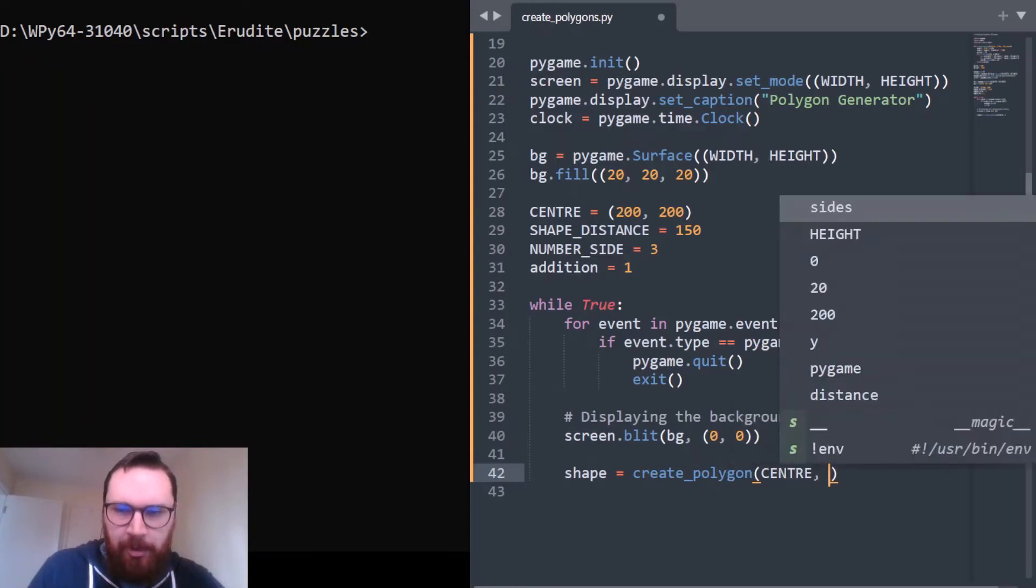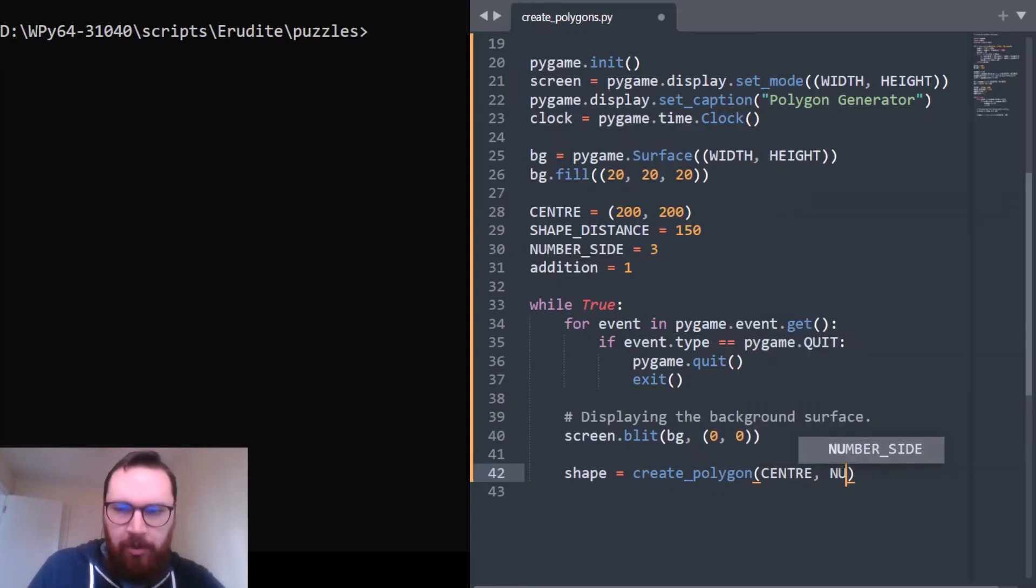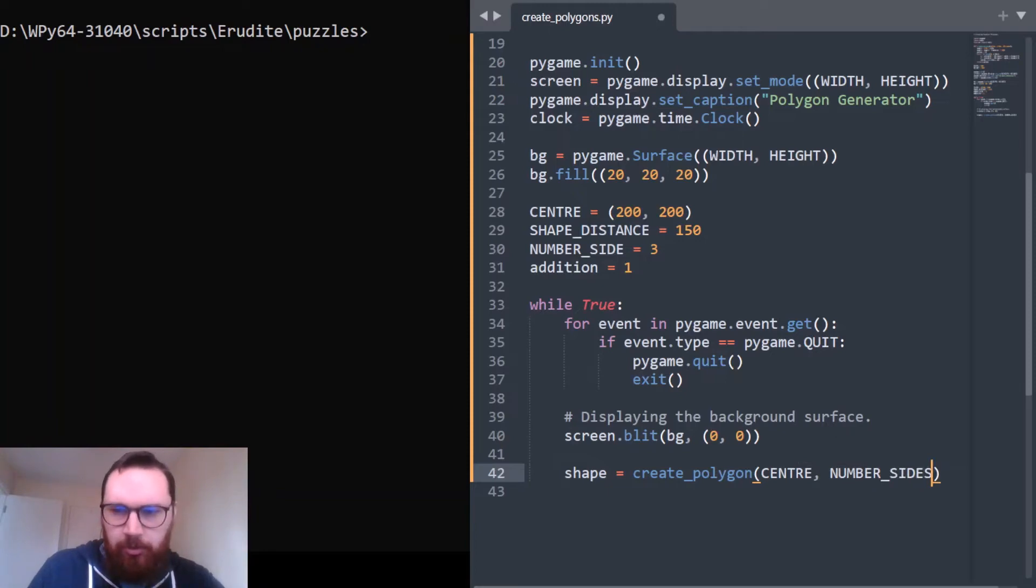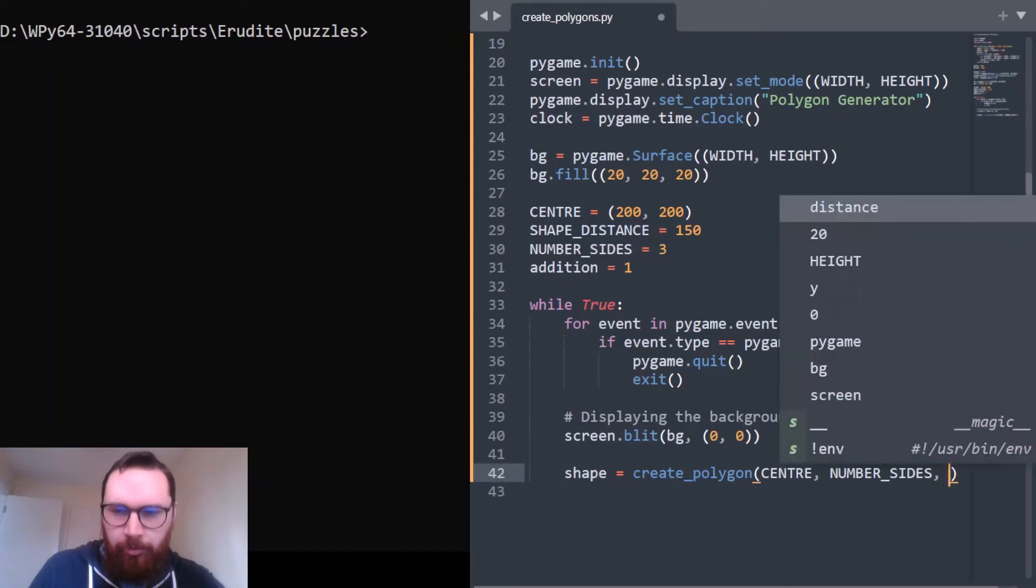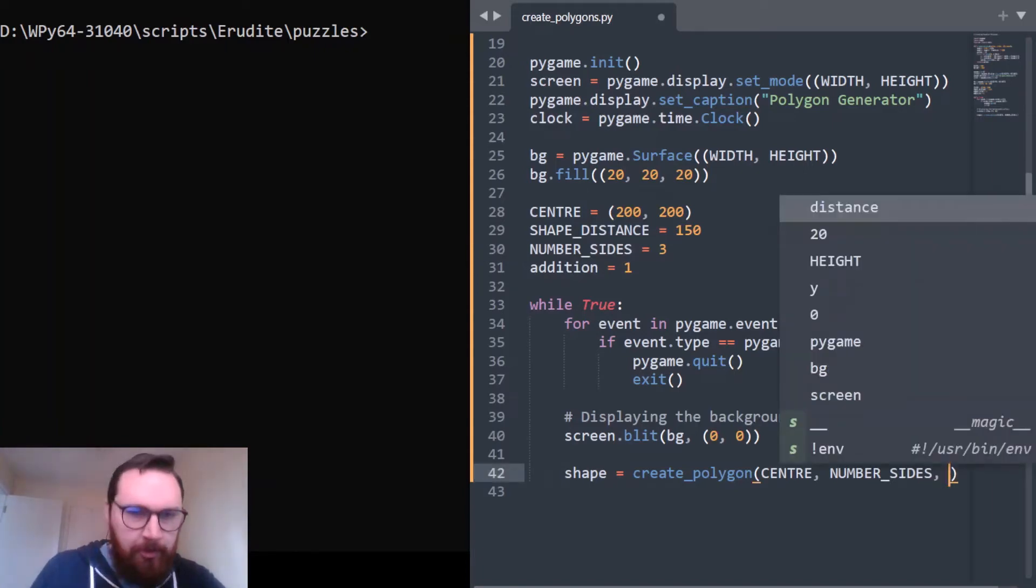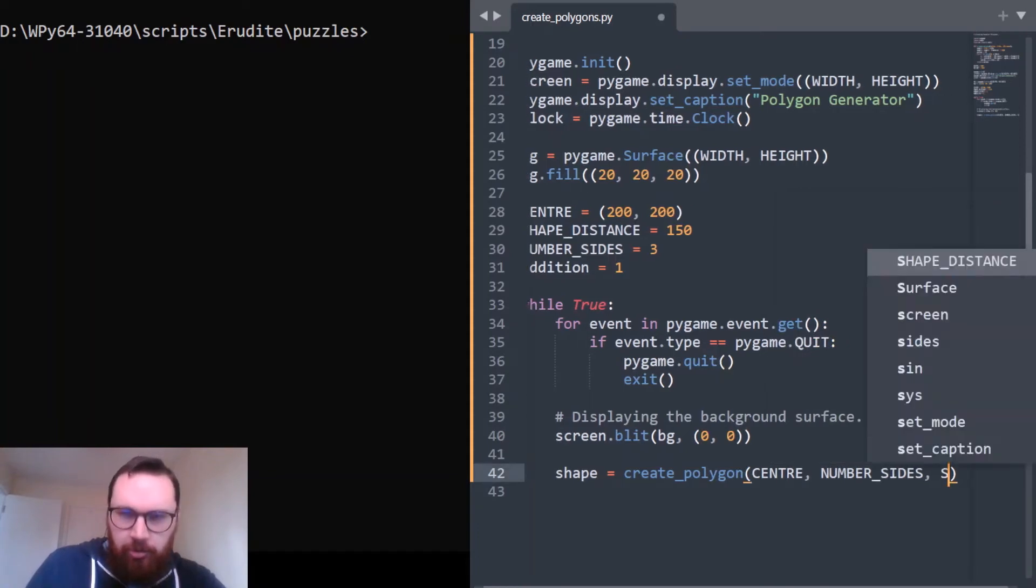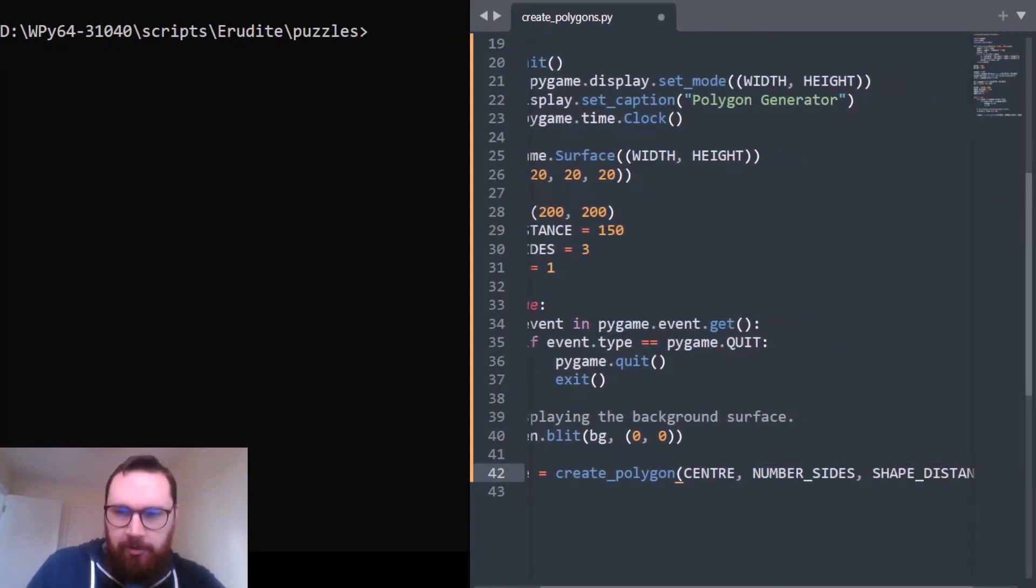We'll use our create_polygon to define a shape where we've got the center (that's a point), the number of sides - I do want it to be plural because we're always going to have more than one, not very easy to draw a polygon with one side - and shape_distance.